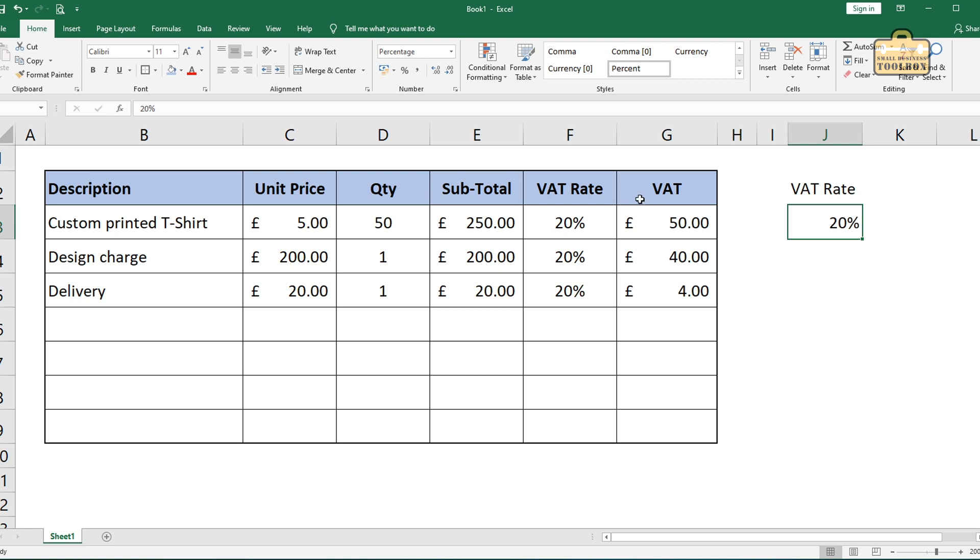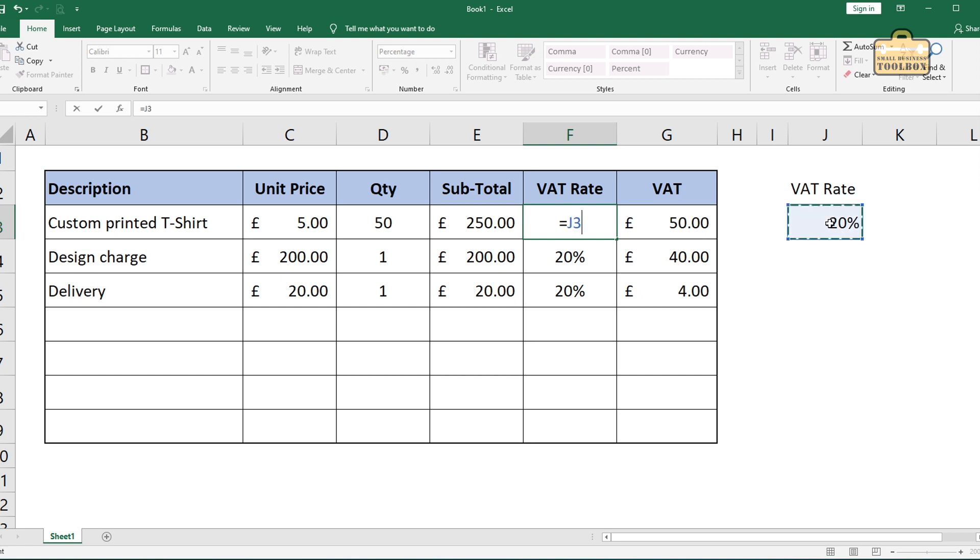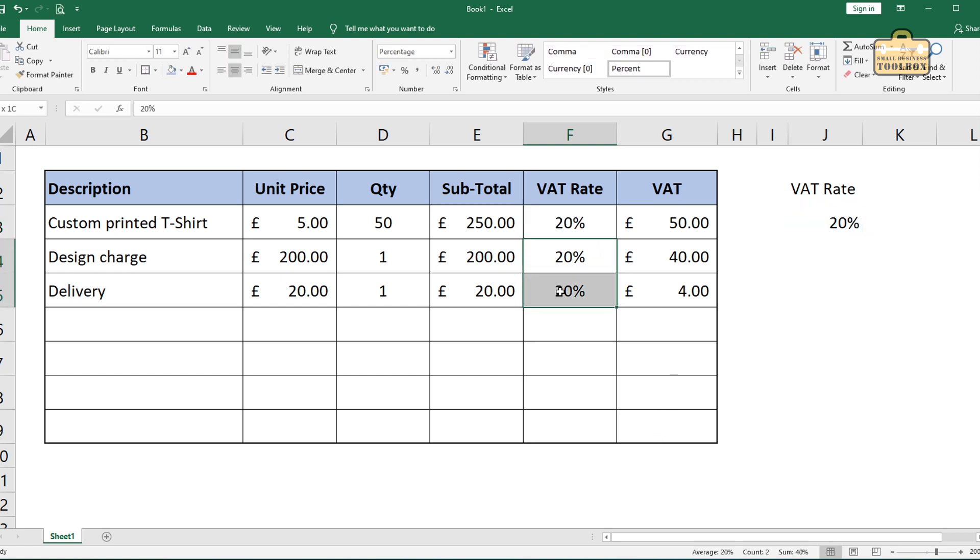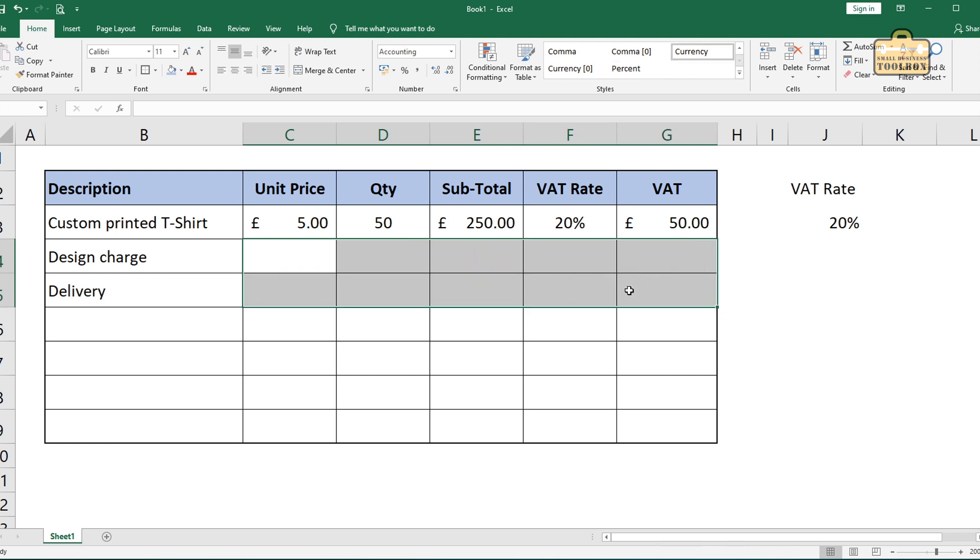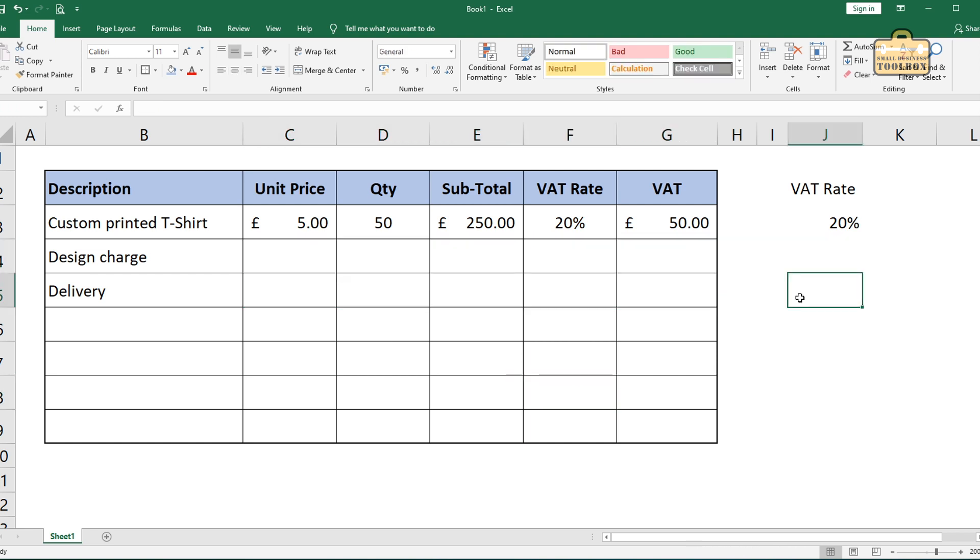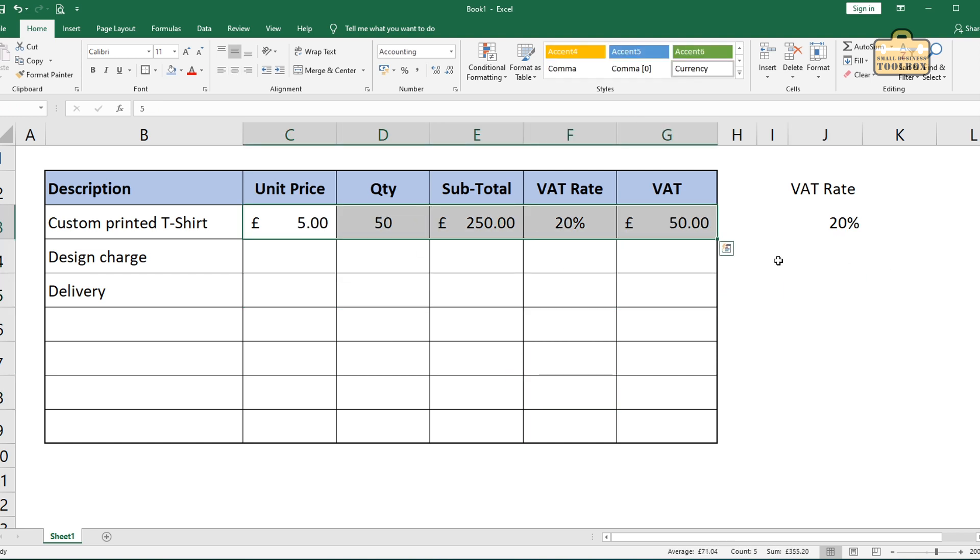And what I'm going to do is I'm now going to refer to that from this cell. So equals that, equals J3. So now, let me just delete all of this out. Now, what do you think is going to happen when we copy this down? Let me show you.